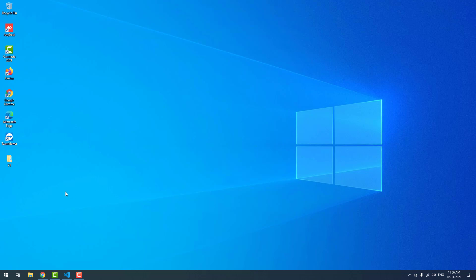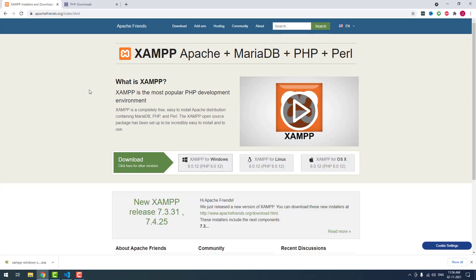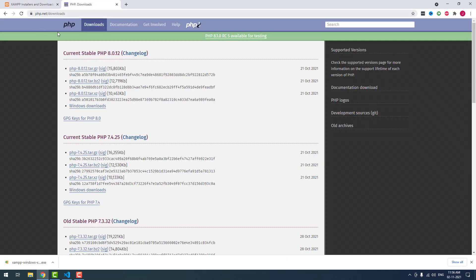You can download and install PHP via two ways. The first one is via XAMPP server and the second one is via PHP website. You can download the zip file and extract it to the C location.